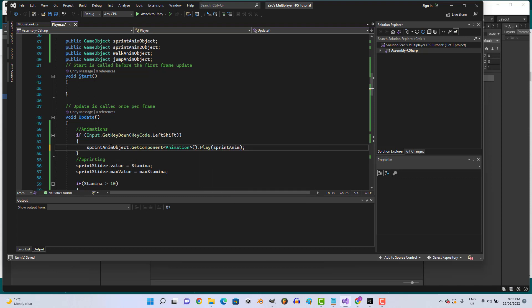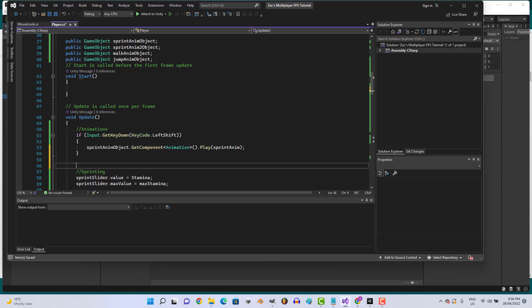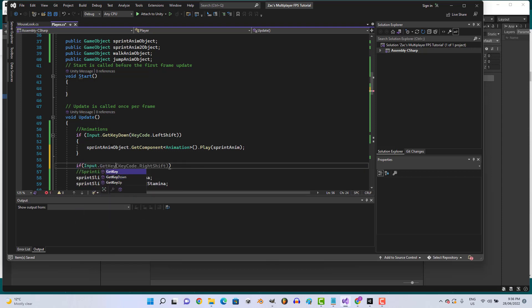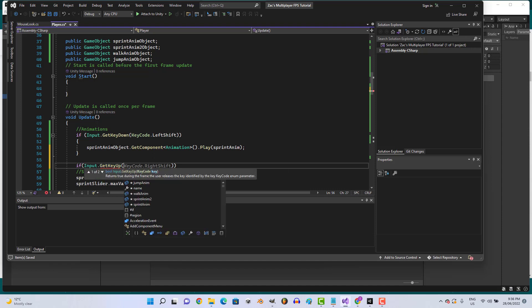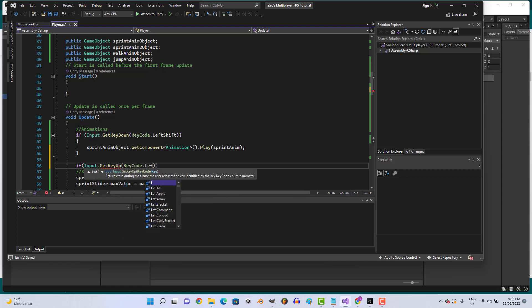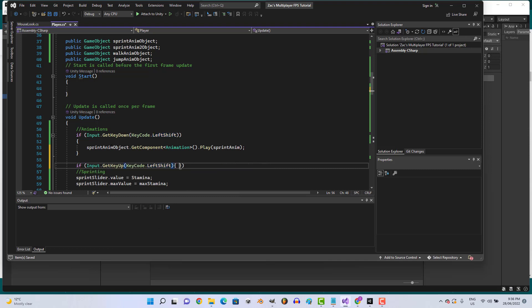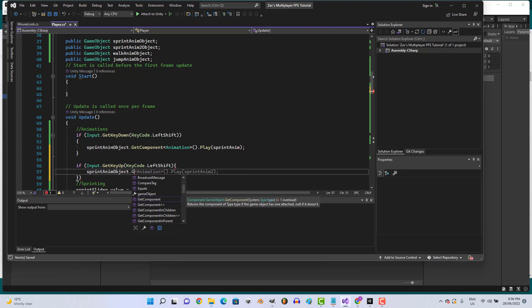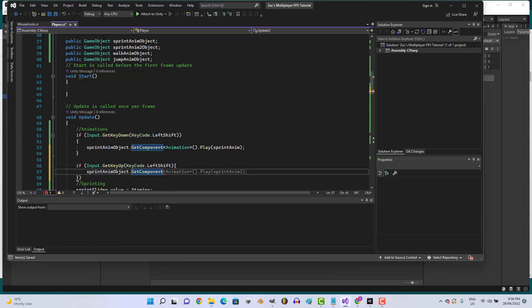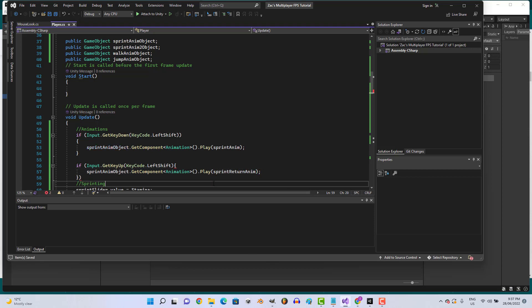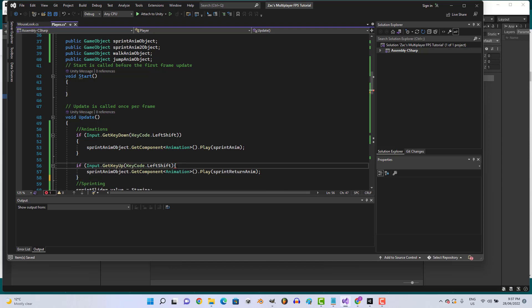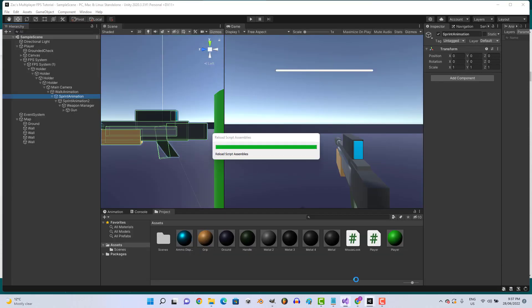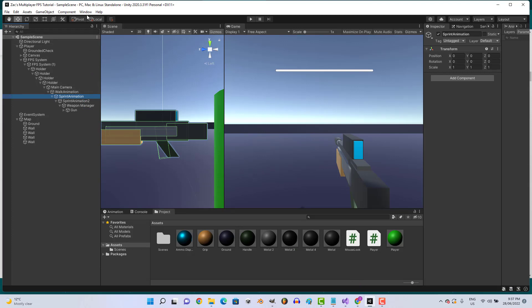Then let's go if input dot GetKeyUp keycode dot LeftShift, sprint anim object dot GetComponent Animation dot Play sprint return anim. That needs another bracket.